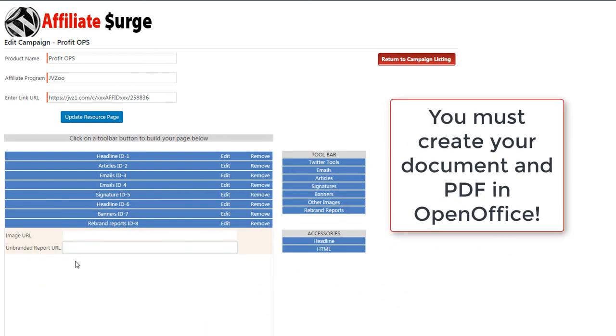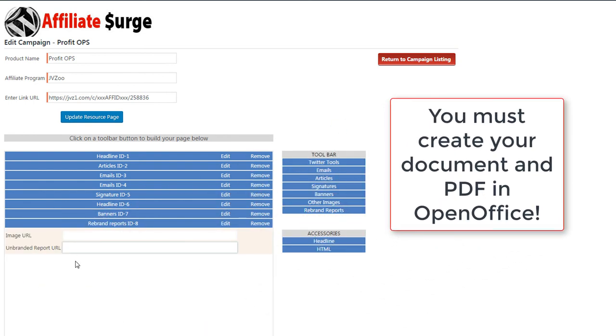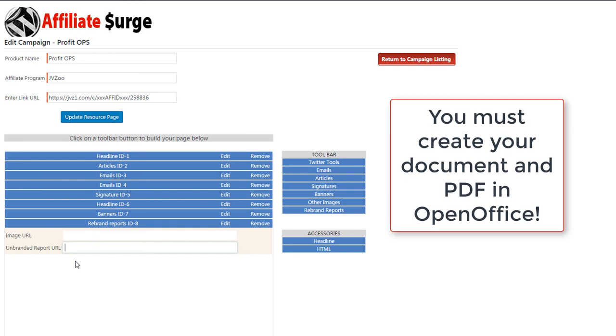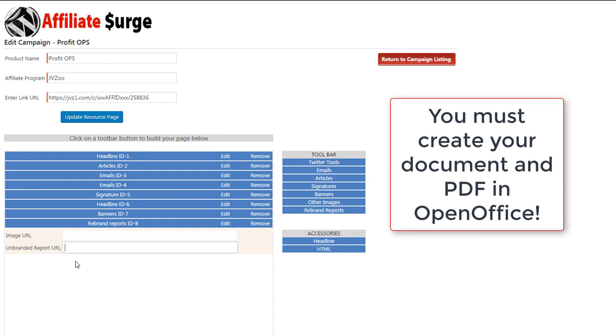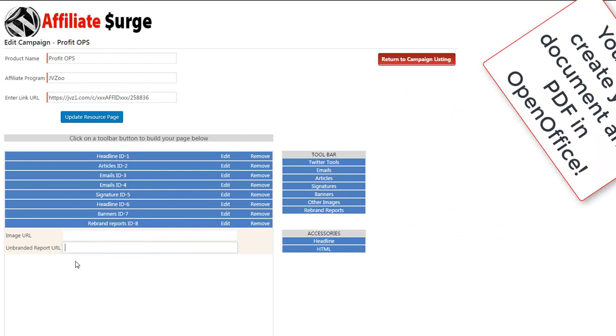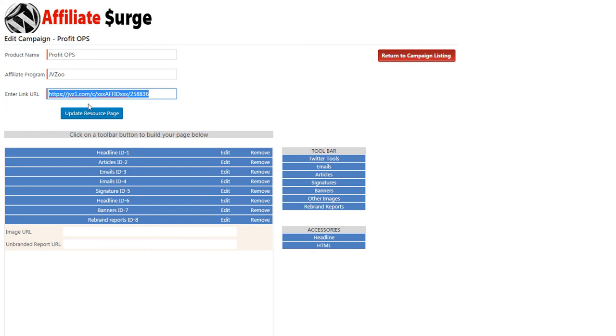Now it's important to note that your PDF report needs to be created and published using OpenOffice. Make sure that any link that you enter into your PDF report is formatted using the dynamic token as shown here.